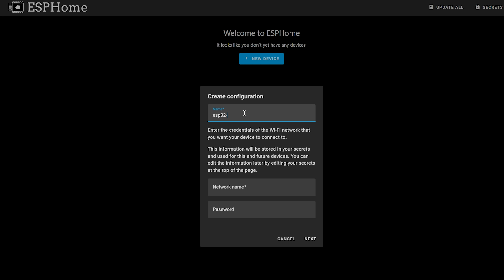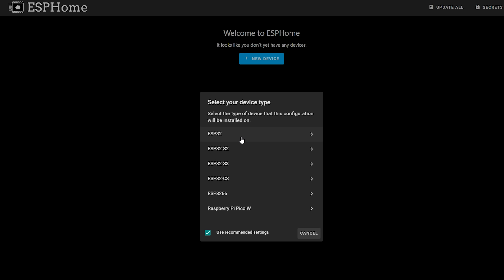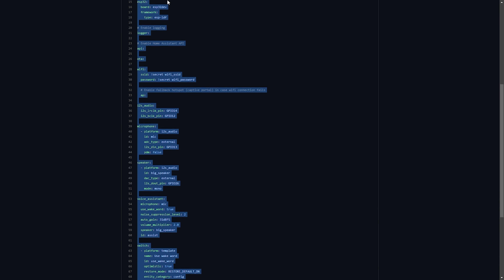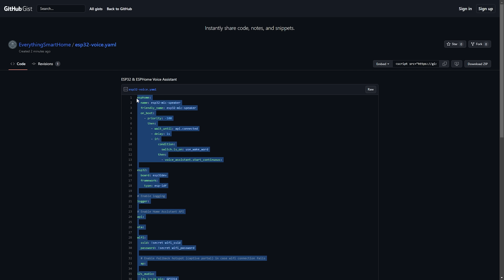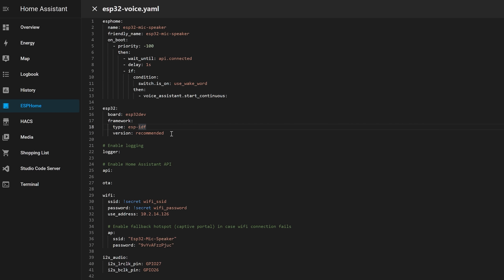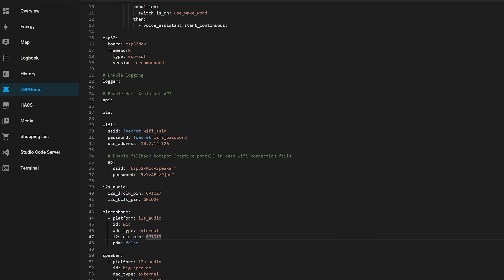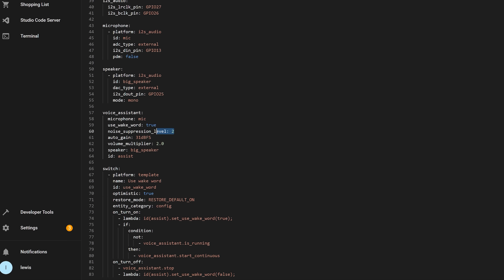Finally we're going to go into ESPHome and create an ESPHome config. If you haven't used ESPHome before, I'd recommend my beginners video first. Create a new ESPHome config for your device and paste in the config I've created, linked down below. Some important things: first, we need to use ESP-IDF for the new wake word stuff, so make sure the framework is set to ESP-IDF instead of the default Arduino. Next, in the I2S audio block, make sure to set the GPIO pins correctly, as well as in the microphone and speaker blocks. In the voice assistant section, play around with the noise suppression level, auto gain, and volume multiplier settings - those made a big difference for microphone performance.